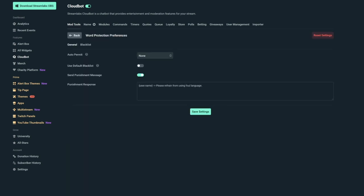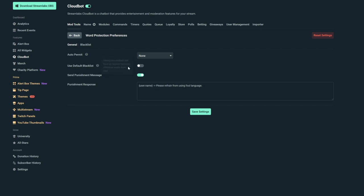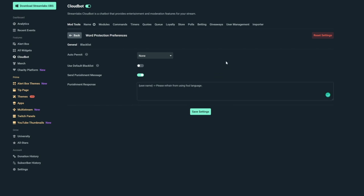The major one you'll want to turn on is Word Protection. This mod tool will remove offensive or derogatory words, and you can see the settings if you click preferences. AutoPermit will allow you to allow people who are subscribers, regulars, or both to post without being caught. But let's be real, if you're trying to catch slurs and derogatory comments, you don't exactly want anyone to be able to say it. You can turn on the default blacklist and this will capture the majority of the offensive words, but you can also do a custom, which I'll show you in a second.